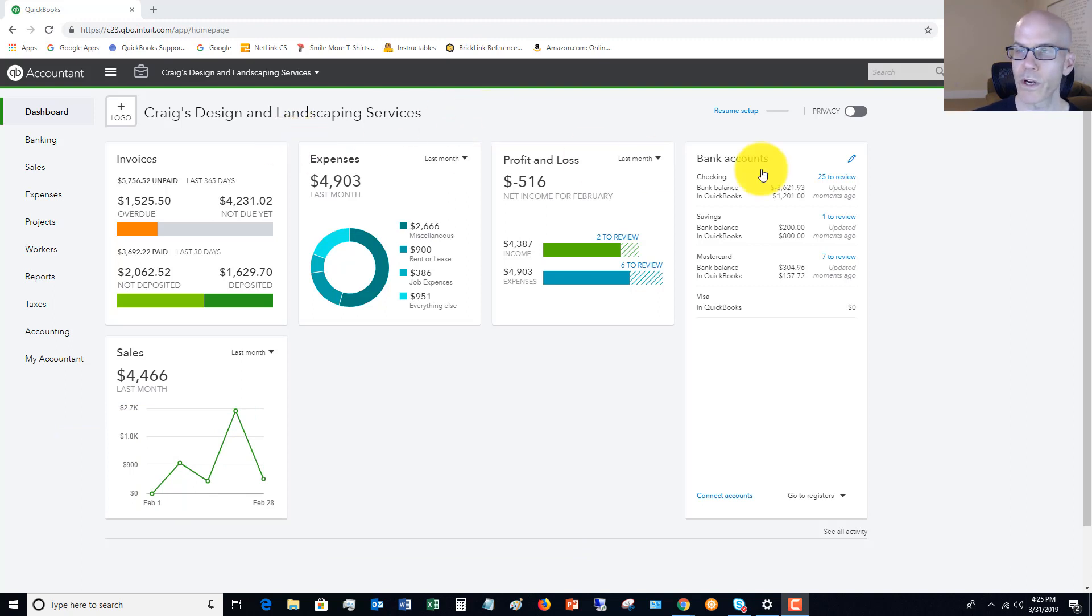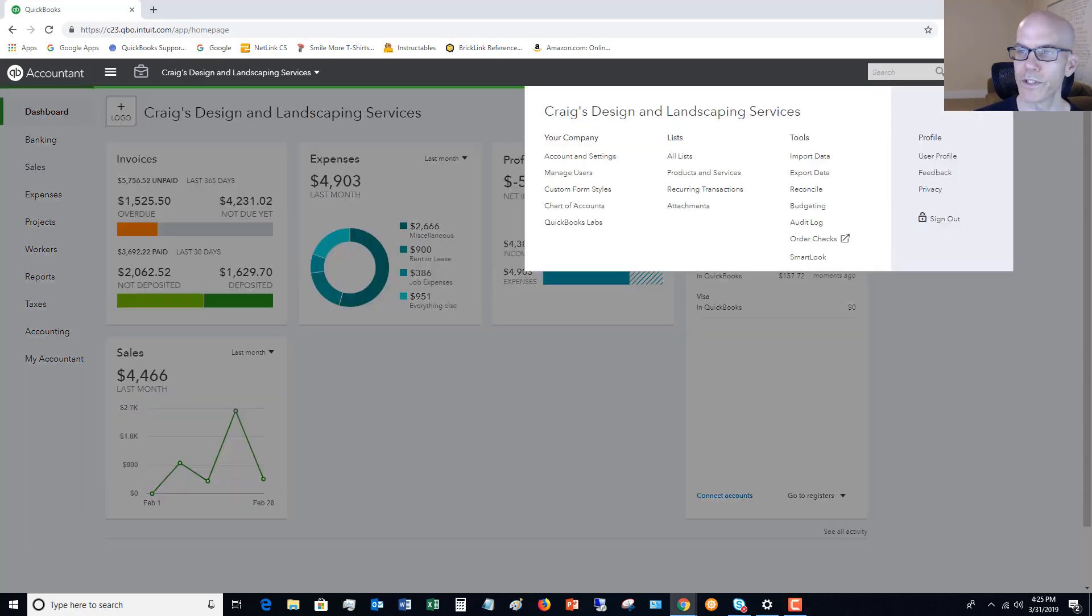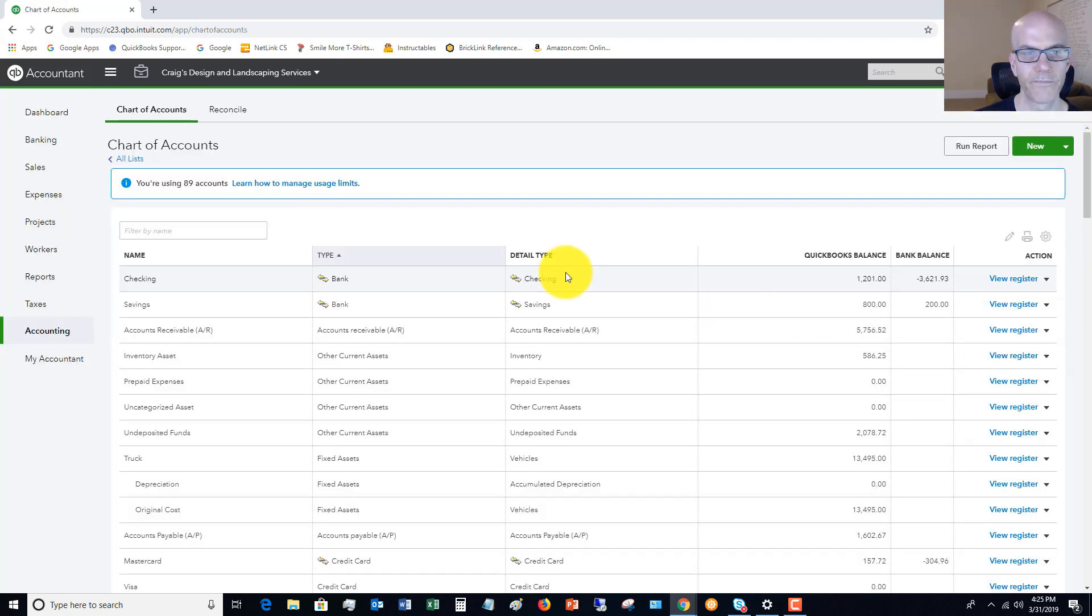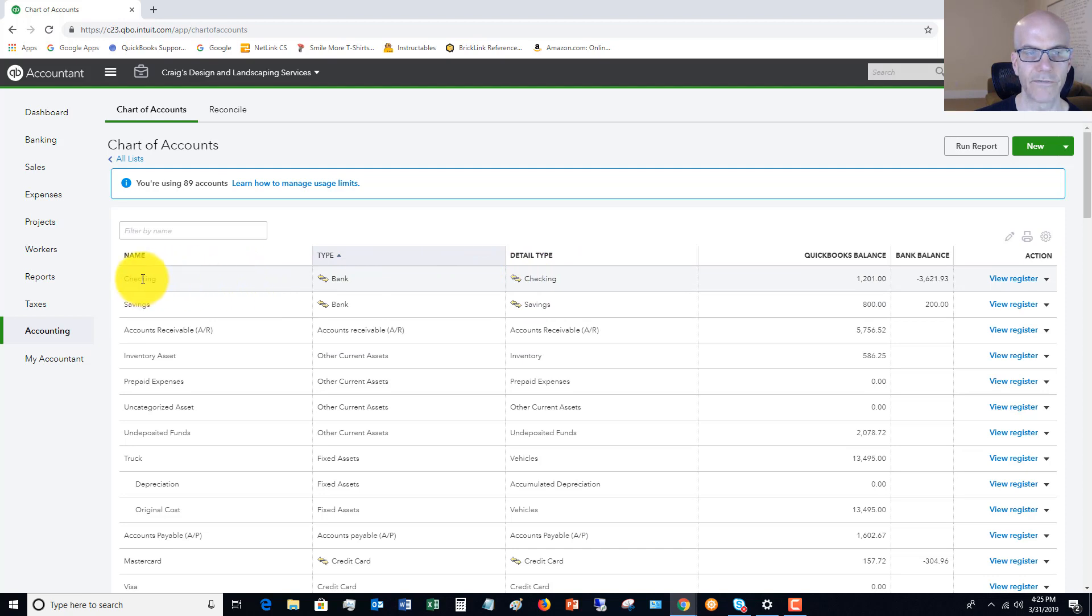The first thing you want to do is go up to the gear icon, and we're going to go over to our chart of accounts. So you'll see here in the sample company file, they just have checking and savings.